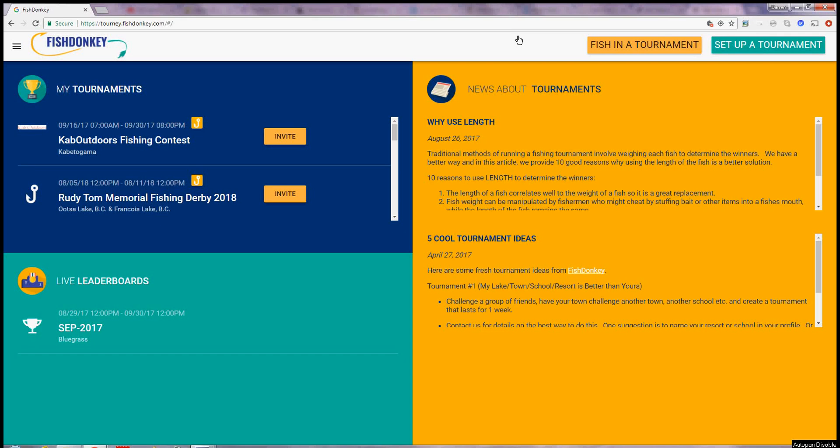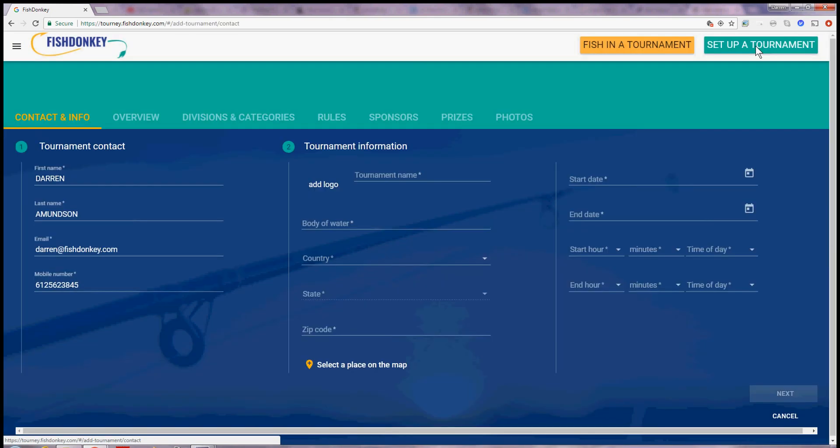I'm going to show you how fast and easy it is to set up a tournament on FishDonkey. What you do is you log in to your account, you come up to the upper right hand corner here to the blue button, set up a tournament.